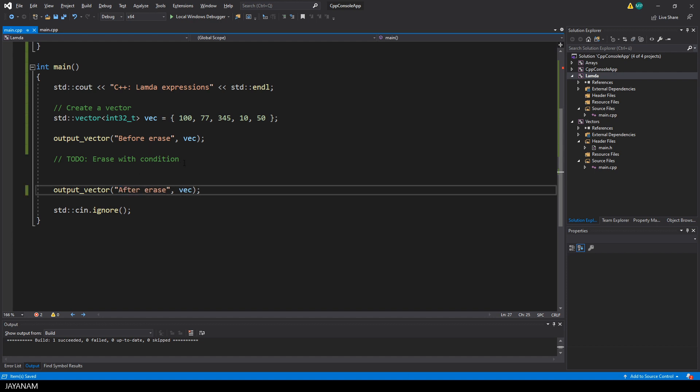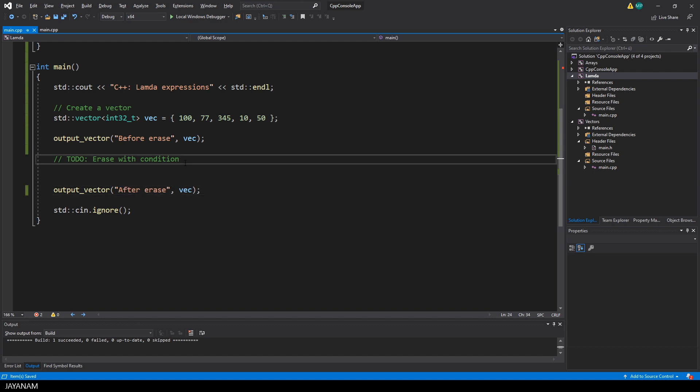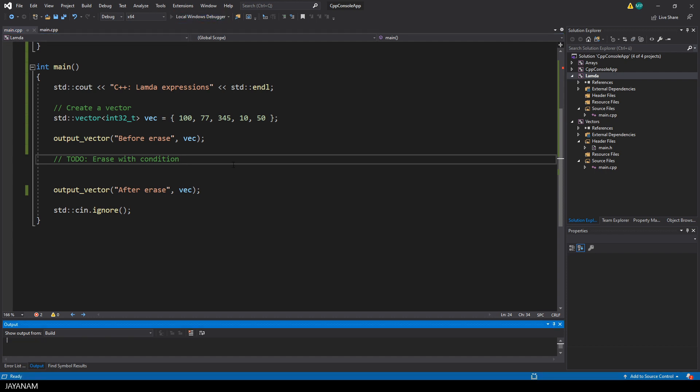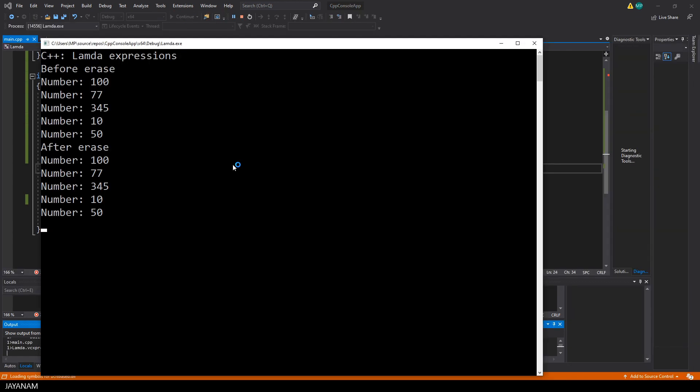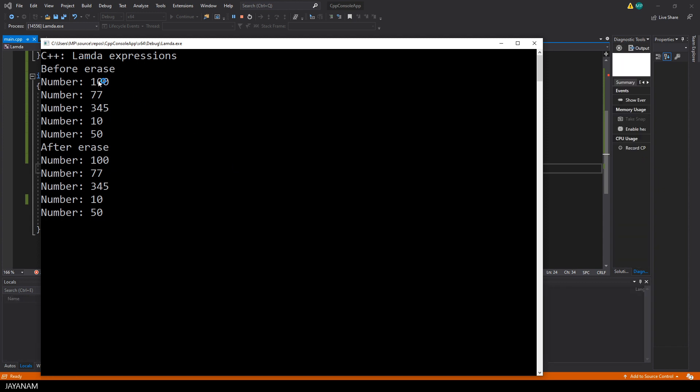Of course we haven't erased anything yet, but let's start it just to see that the function works. And here we have it before and after erase and all the items of the vector are printed.